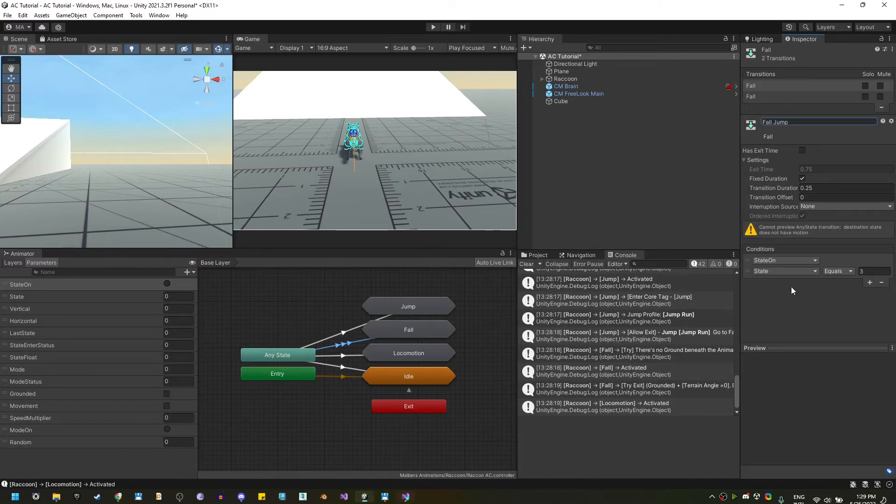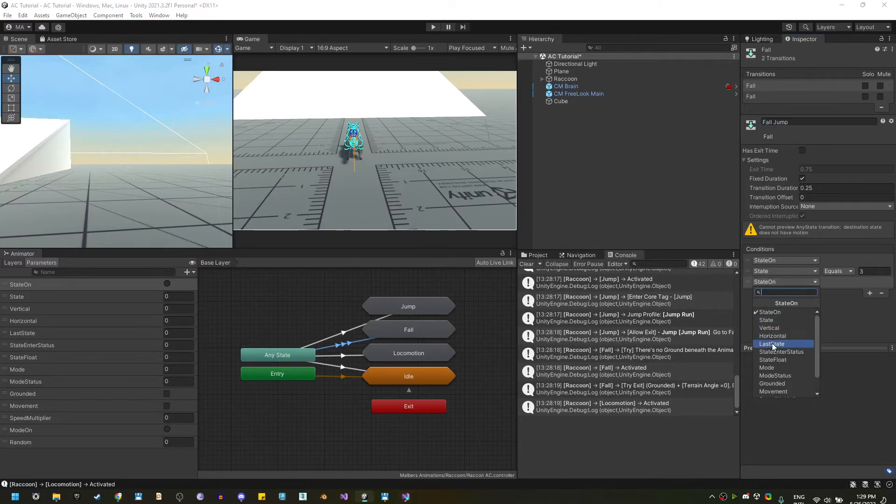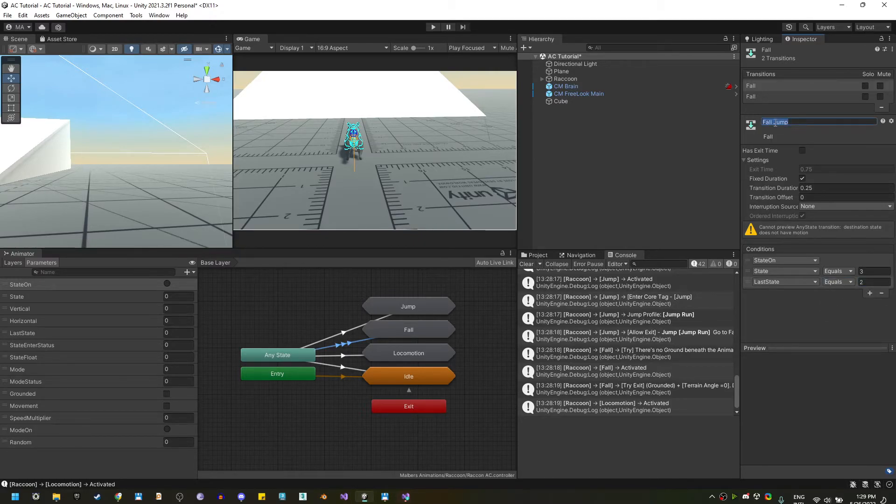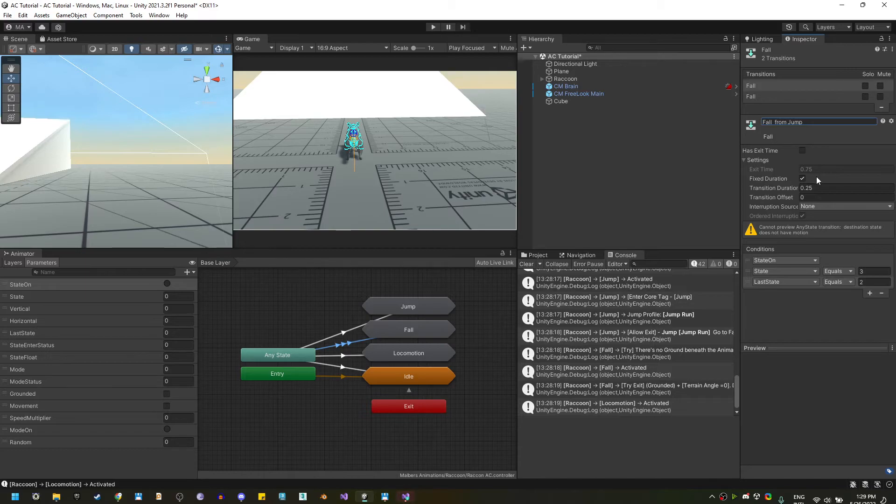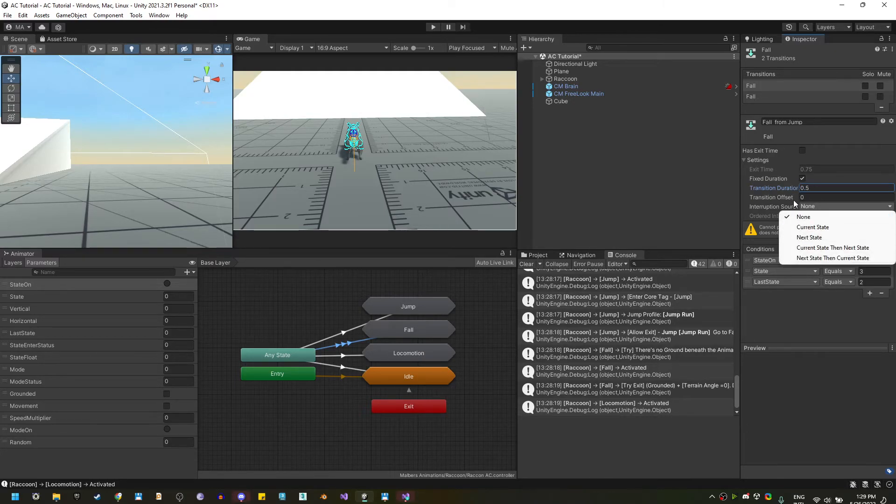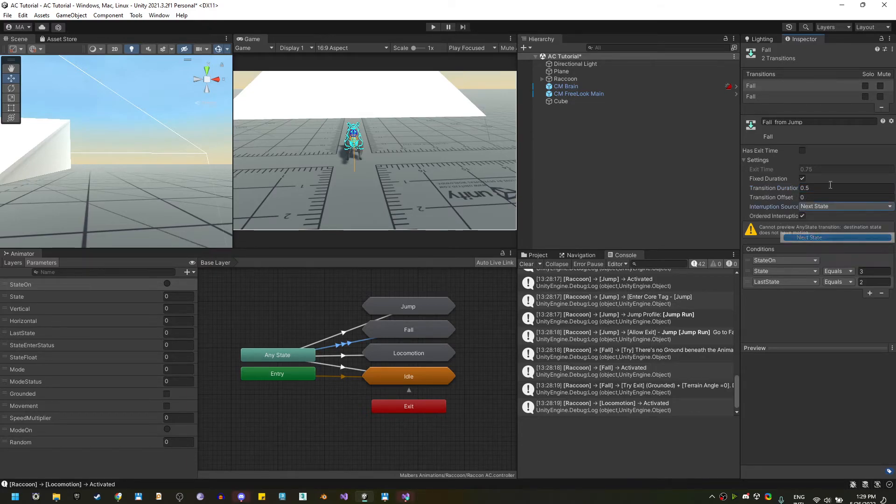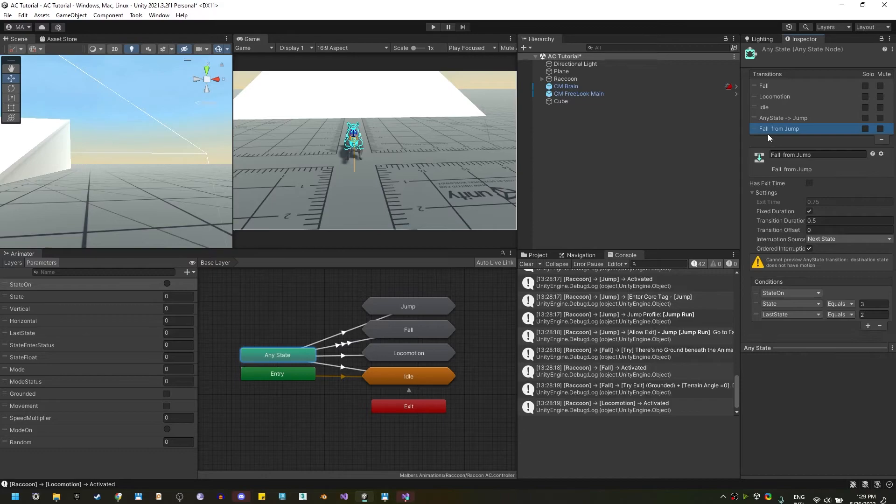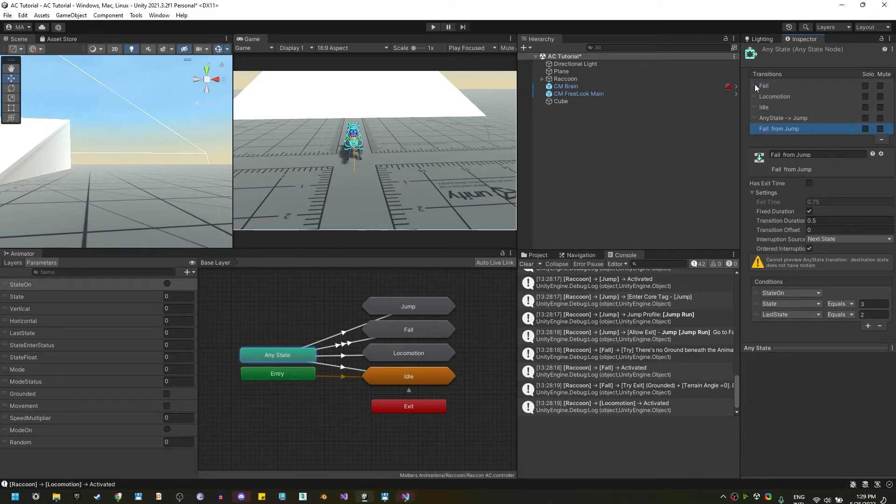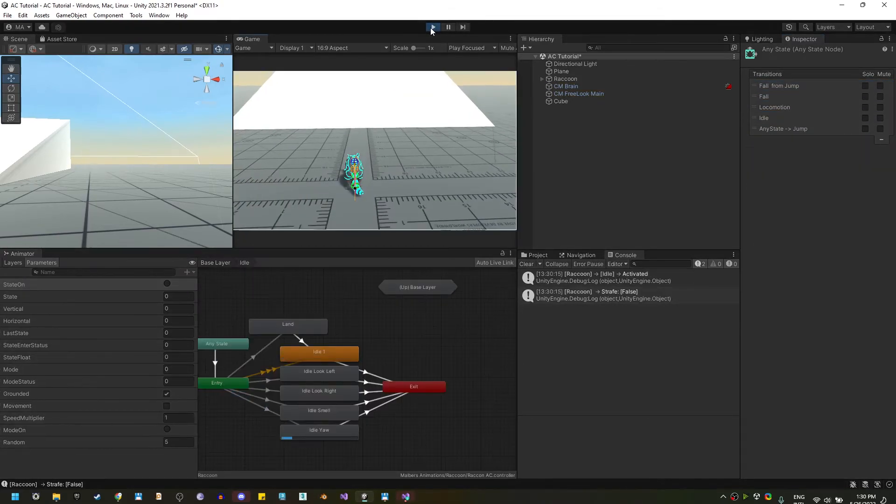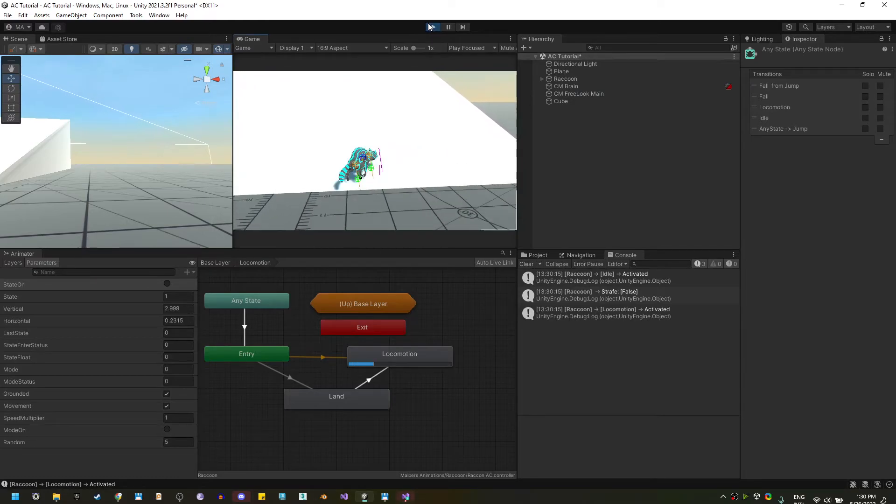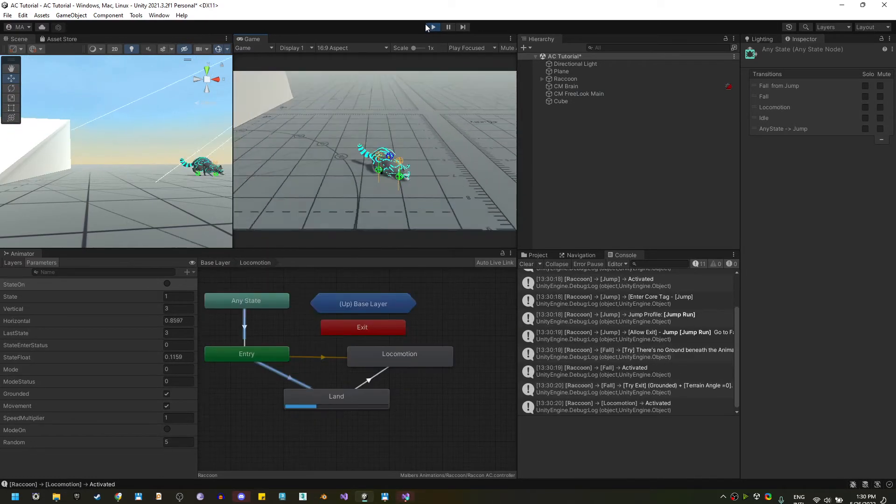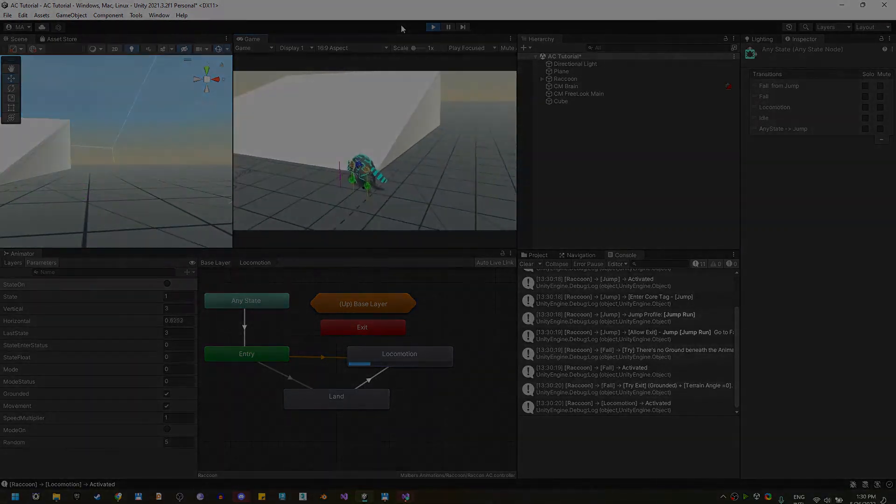Now, if I'm coming from jump, which means if the last state is equal to 2, which means the last state was from jump, I'm going to use a different transition time. Let's say 0.5. And, since this is a big transition, I'm going to set the interruption source to next state. Now, since we are using any state to do our animations, we need to reorder the transitions. And, fall from jump needs to be executed before the default fall transition. So, now again, if I jump, the transition will last longer from jump to fall.